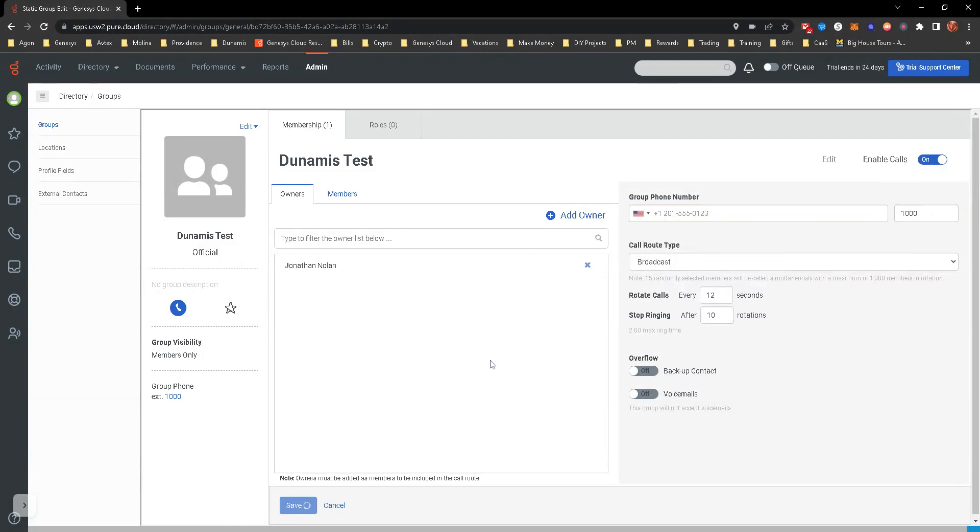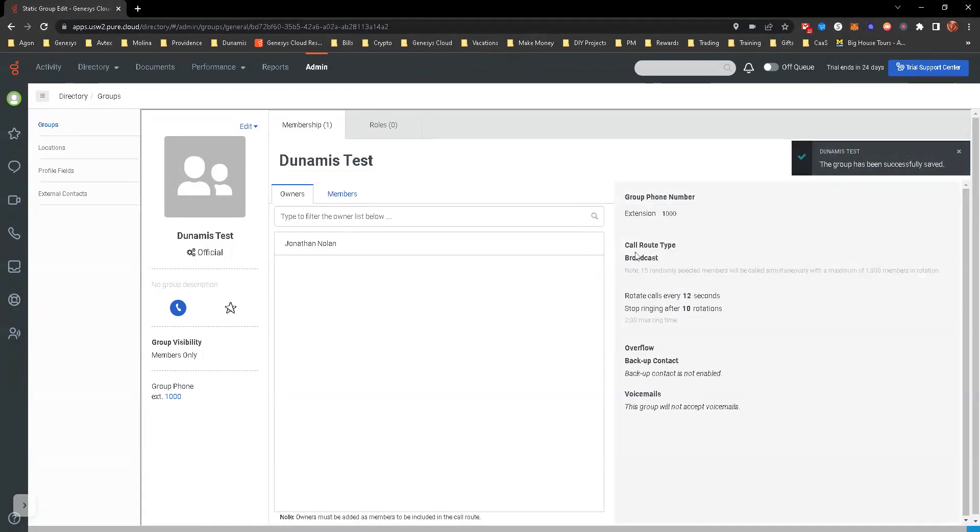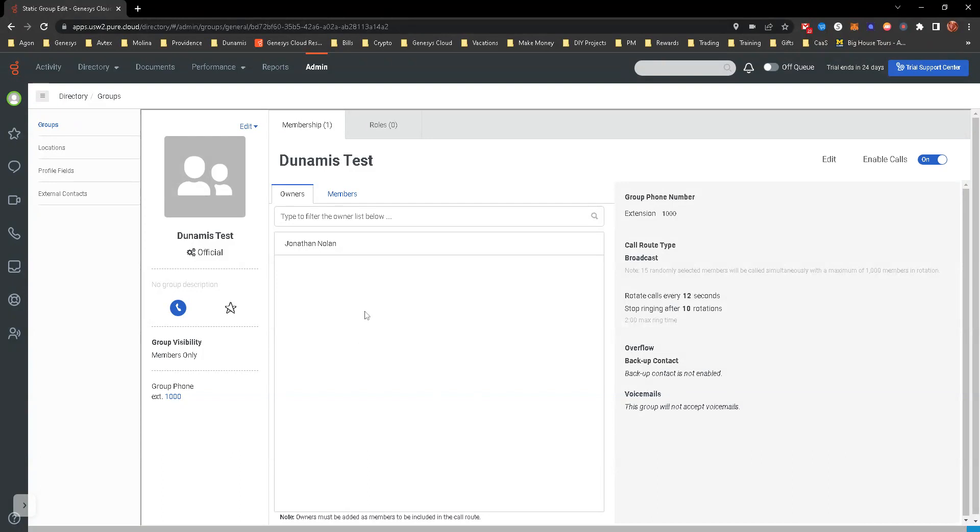I'm going to go ahead and give it that extension again and save it. Now we'll be able to add this to our call flow and be able to get calls to it. Really, what we're looking for here is just to make sure that you're comfortable creating groups, that you know the settings around this group, so that you're able to create one and then tie it into a call flow.